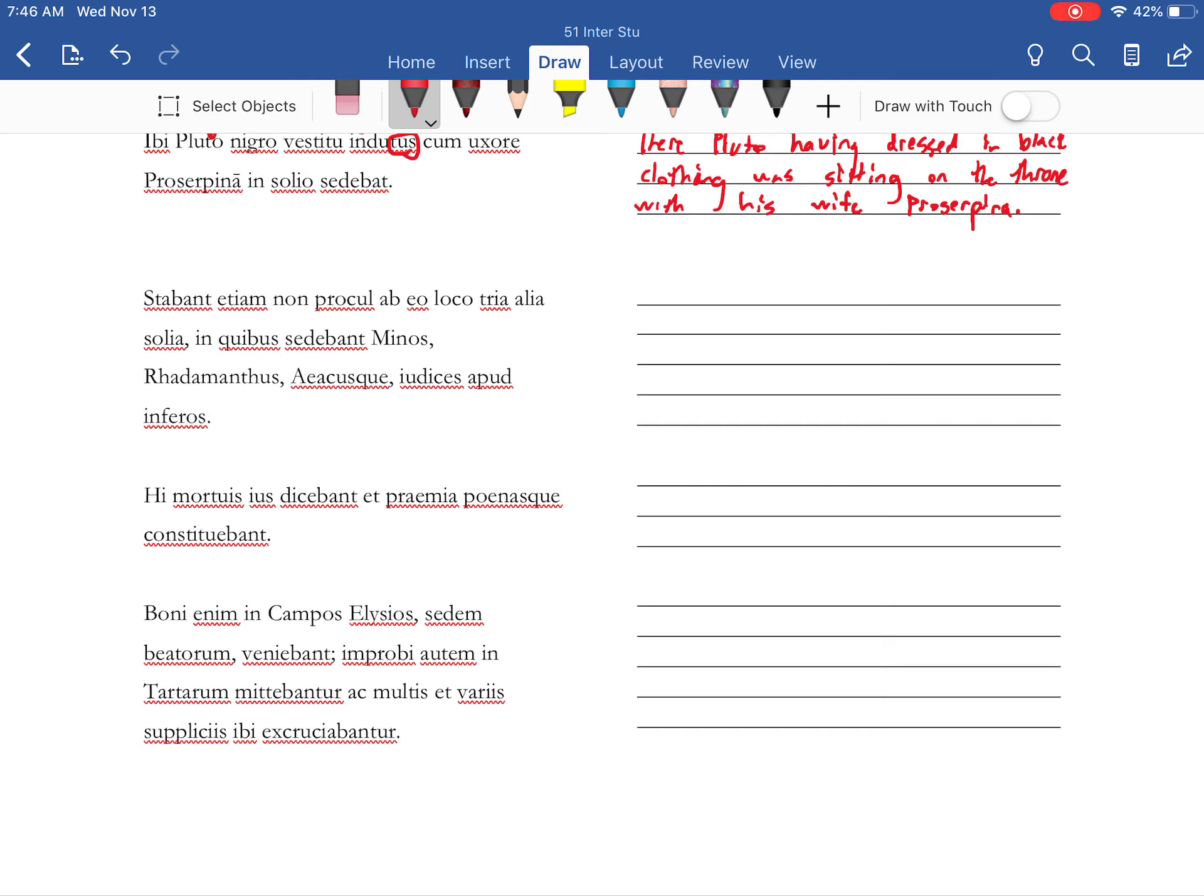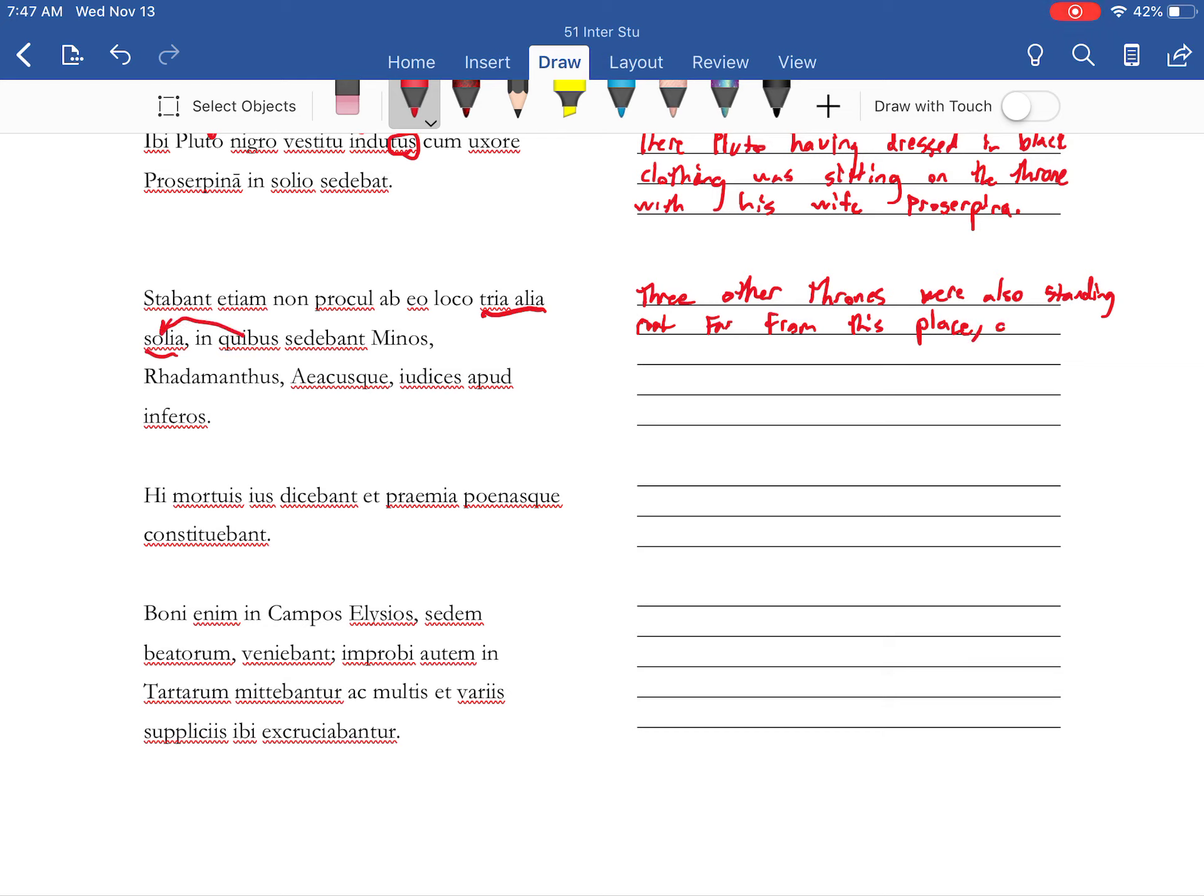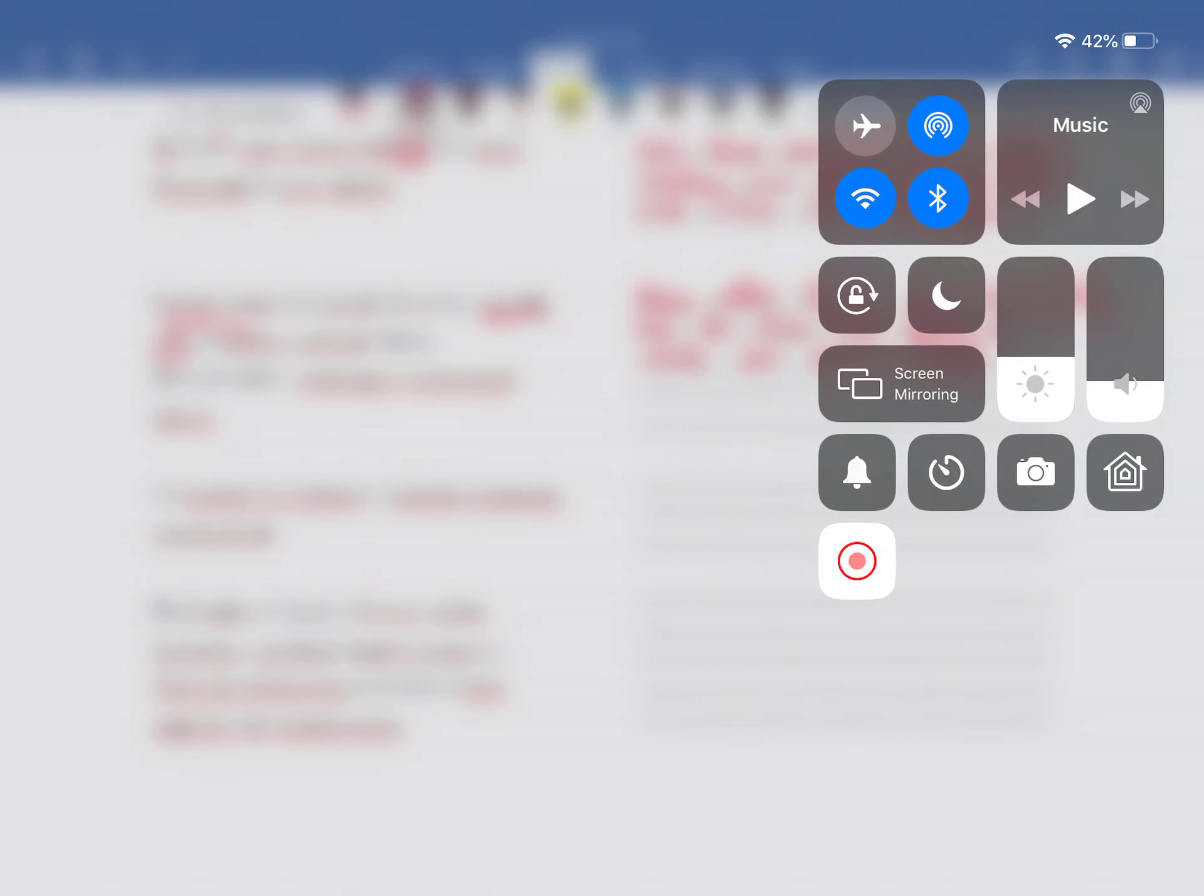Alright your subject is actually there. Three other thrones were also standing not far from this place. The quibis is going to that on which sat Minos.